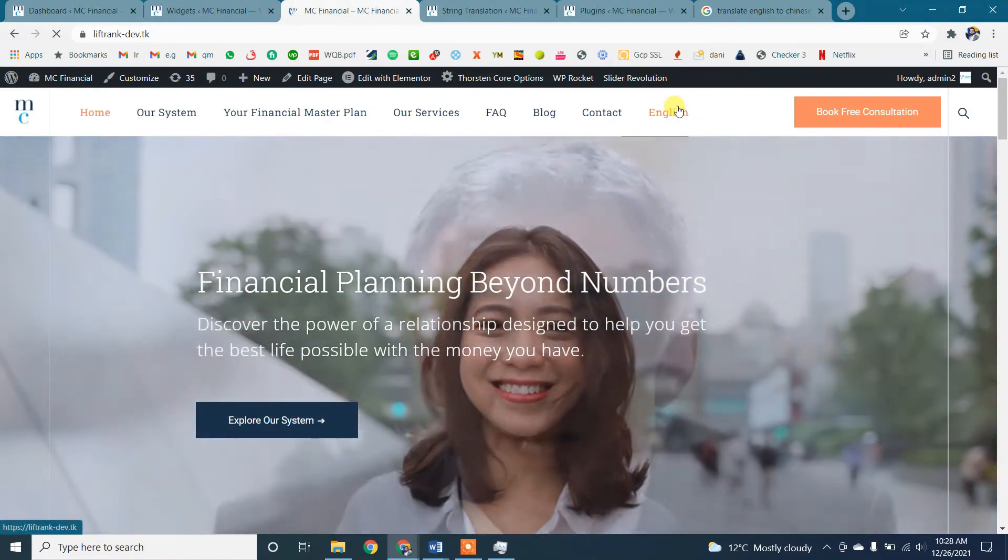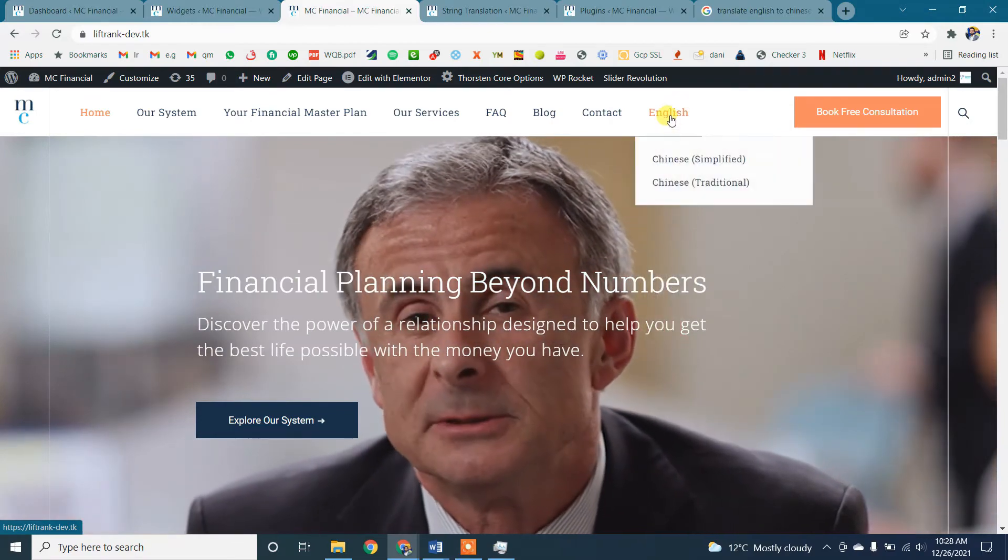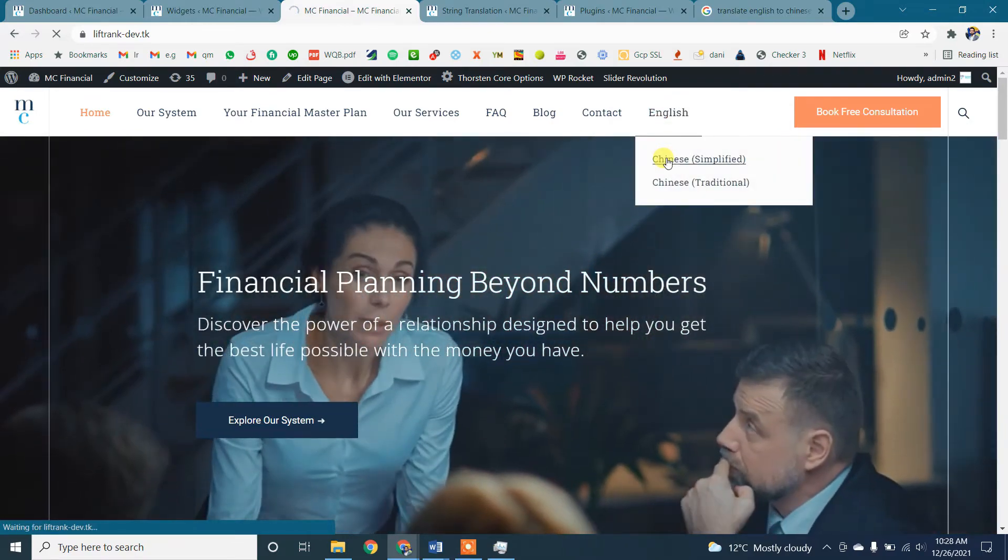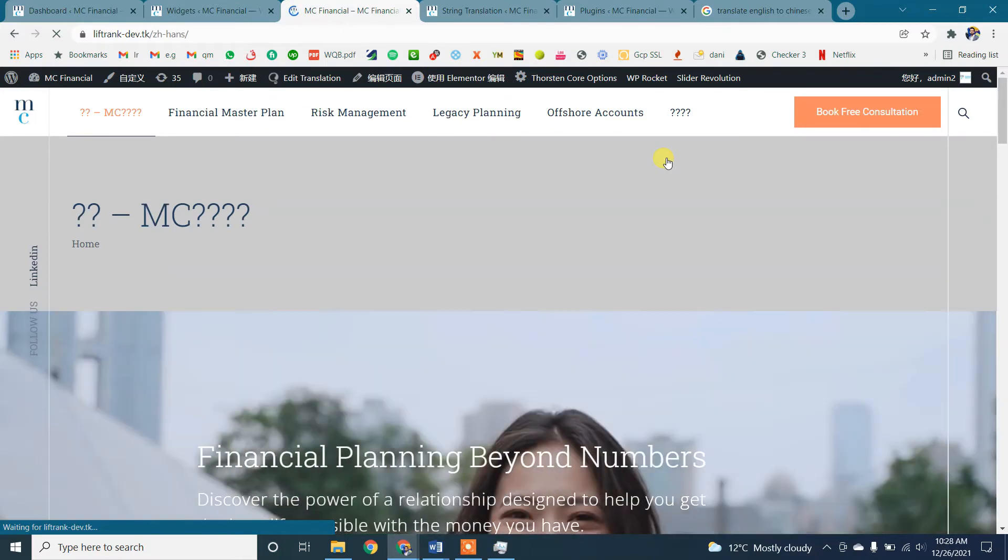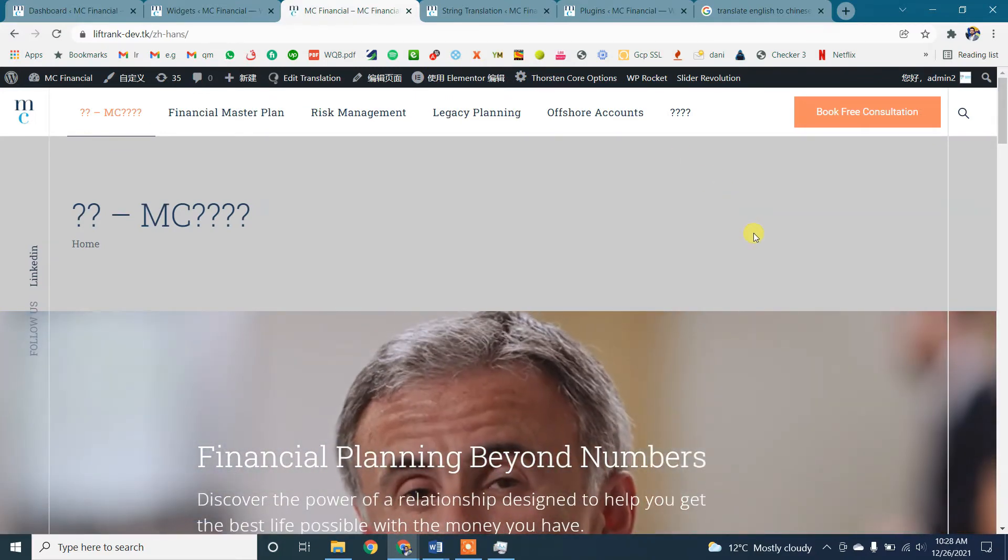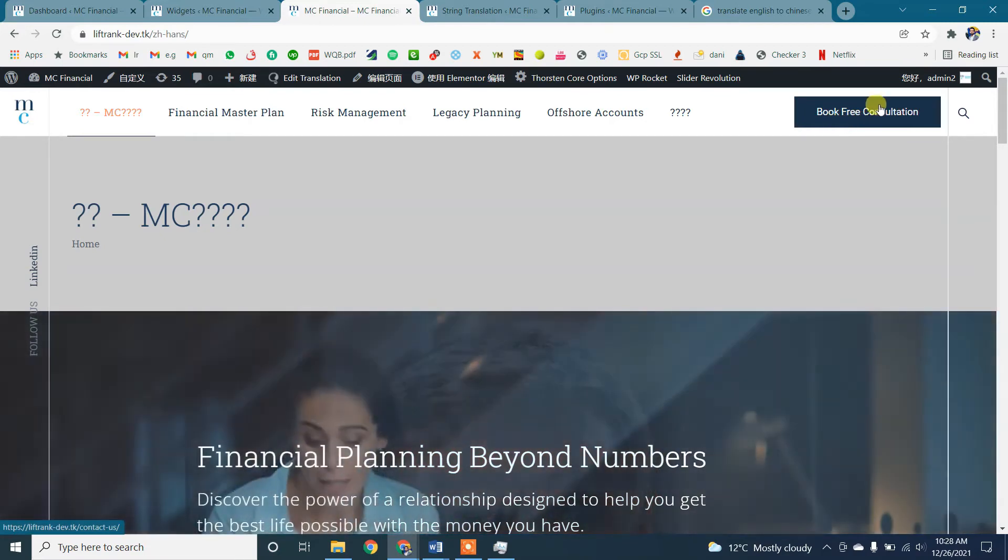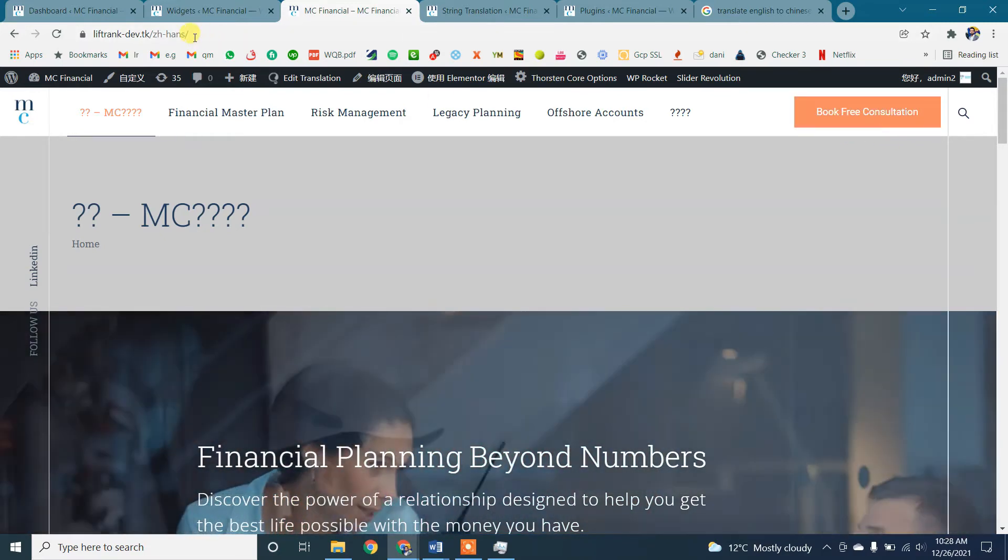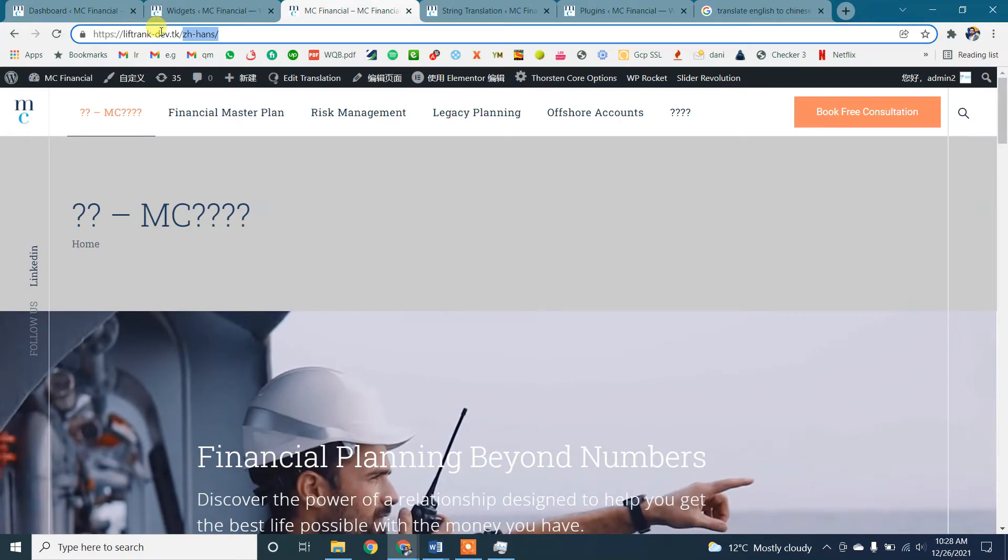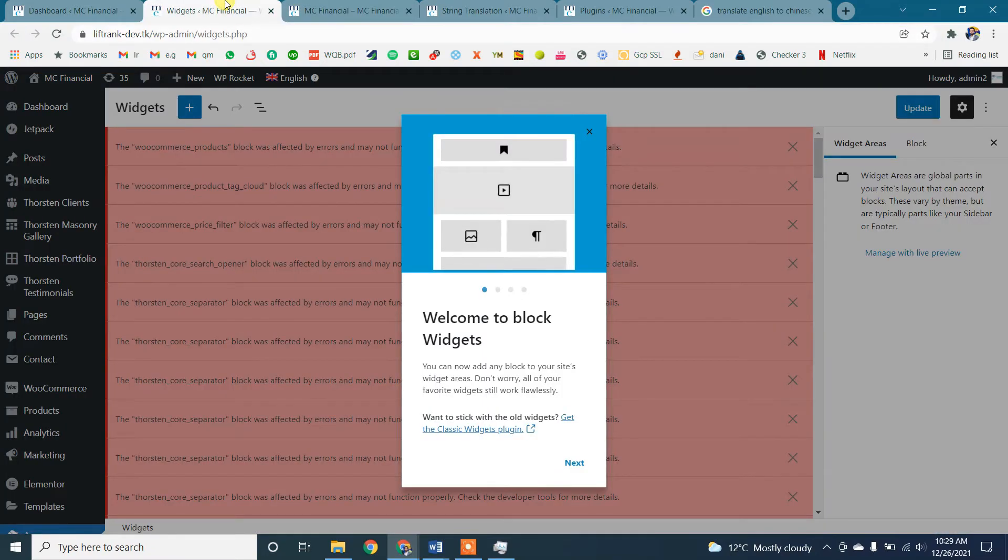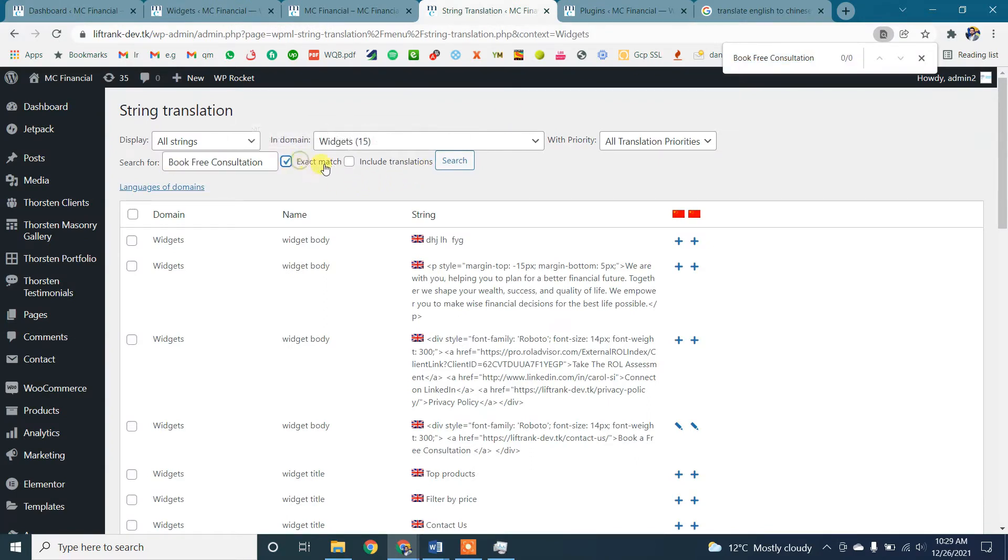Our button widget text has not changed. You can see in Chinese simplified and similarly Chinese traditional I checked earlier, but the text is not changed in the button. So what we need to do is search again.